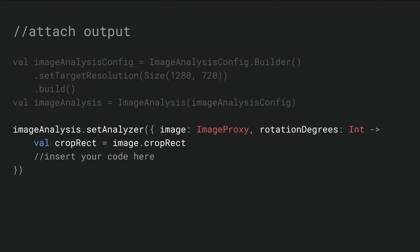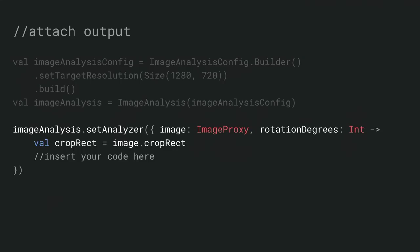Step two: what do we do with the output? In the case of image analysis, it lets your applications set an analyzer. The analyzer is provided an image proxy. This is a CameraX abstraction, but basically is wrapping an Android Media image class. You'll notice we also have a rotation parameter that's set here. We understand rotation can be really important for image analysis.